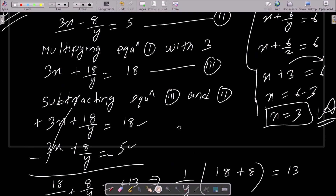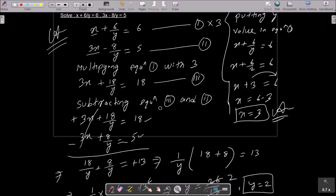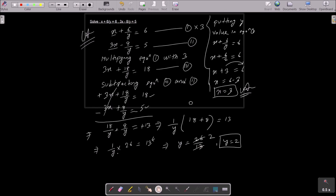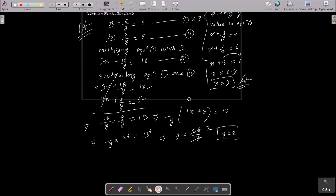The answer is x equals 3 and y equals 2. To summarize: write the equations, multiply equation 1 by 3 to match the 3x in equation 2, subtract to get the value of y, then put y into any equation to get x. I hope this video is helpful. Thanks for watching!